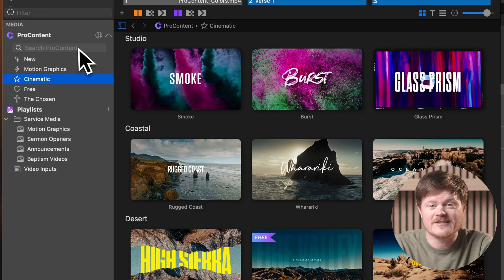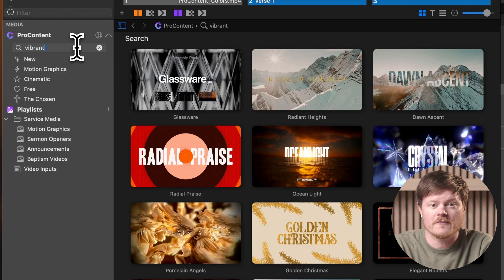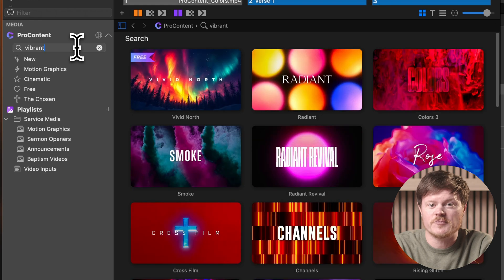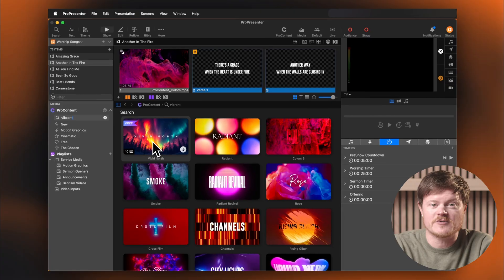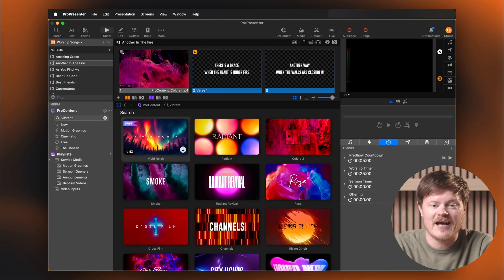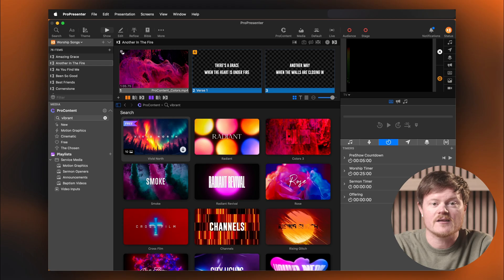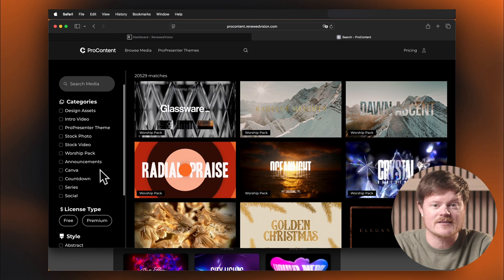Looking for something specific? You can type a descriptor like Mountain or Vibrant in the section labeled Search ProContent. Anything with a free tag is free to download without a subscription. If you want to see everything that's available, including design assets and ProPresenter themes, click the globe icon next to the ProContent label.